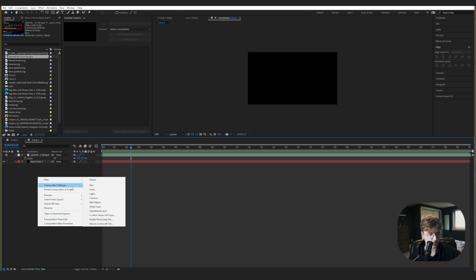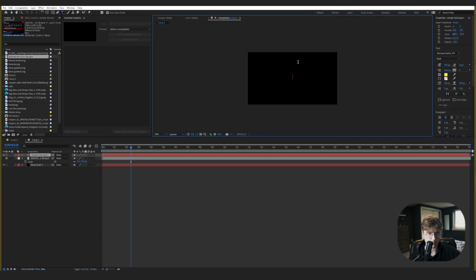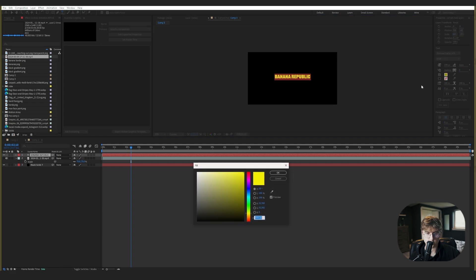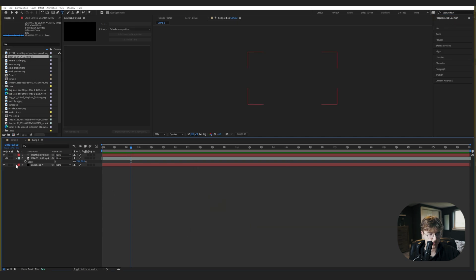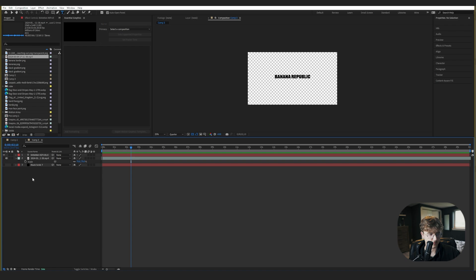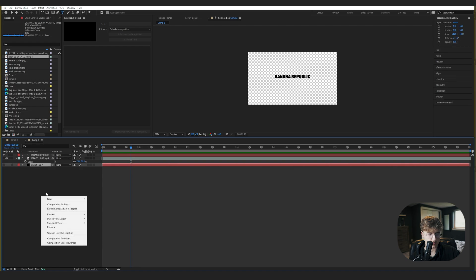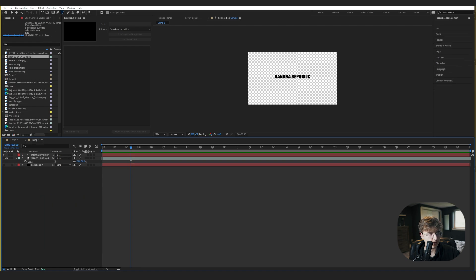Now let's make a new text layer and type 'Banana Republic'. The font I'm using is Railroad Gothic. We'll change it to black — but it's too dark to see right now. Let's turn off the background layer and make a new rectangle. Hit Q a couple times if you don't have the rectangle tool.